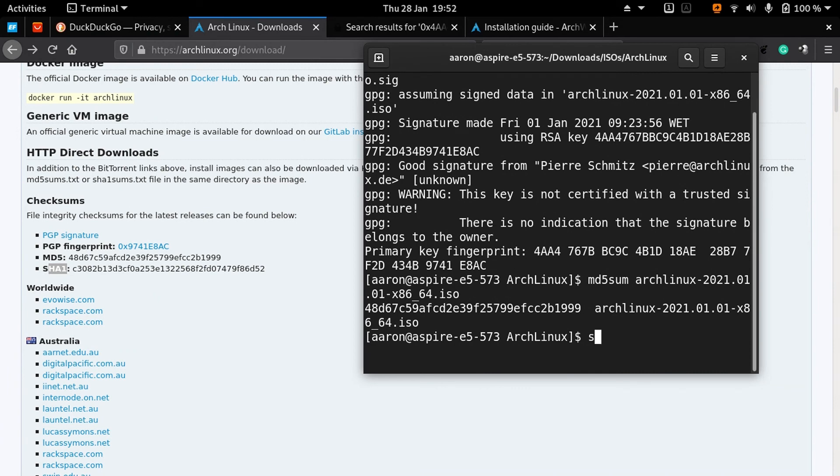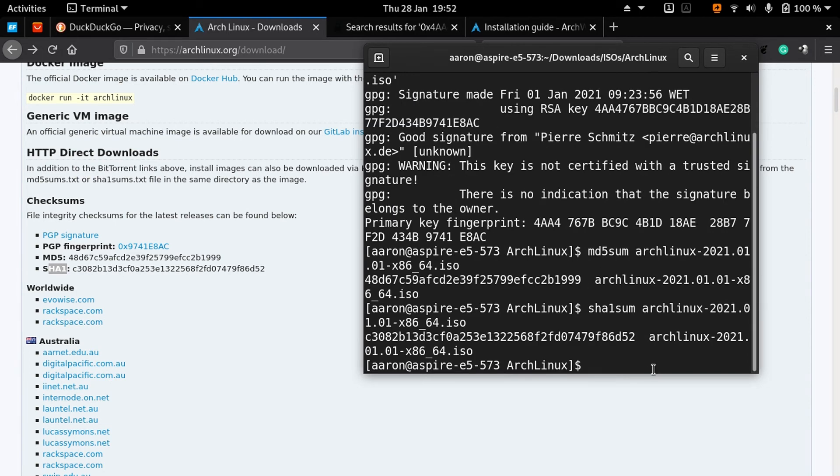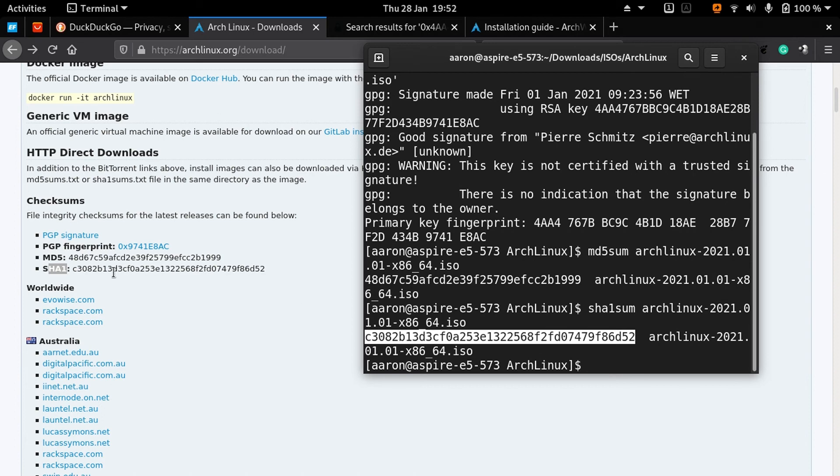You can also check SHA-1, just like that: sha1sum and the name. It will show you the number here, and you can see it's the same.